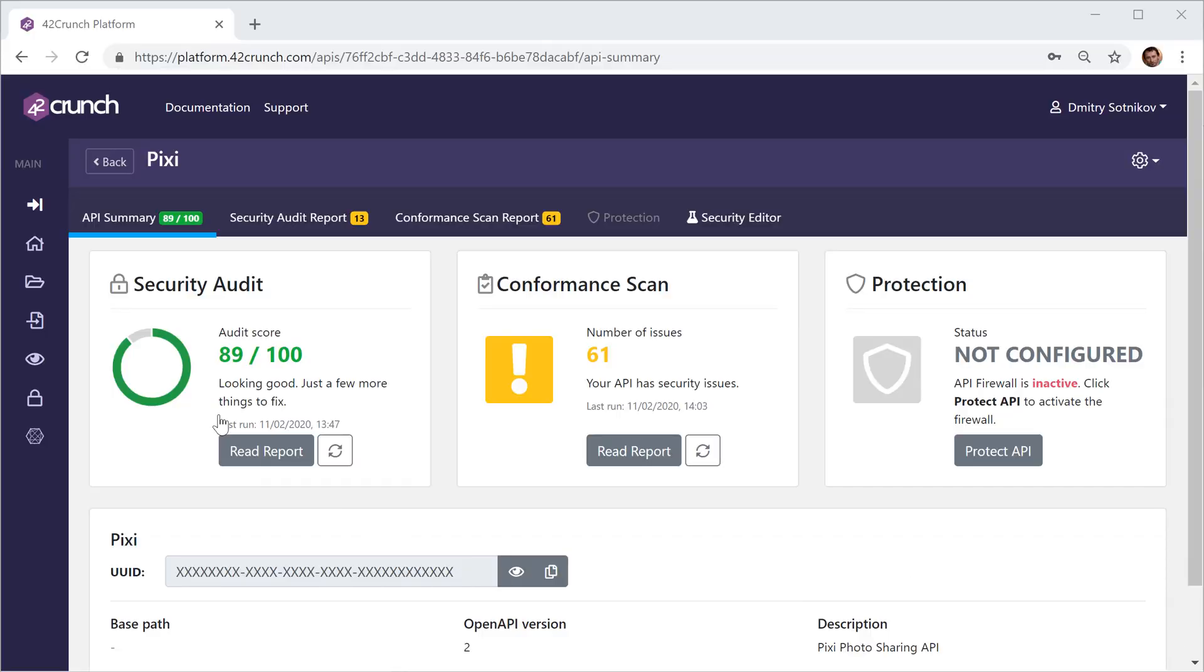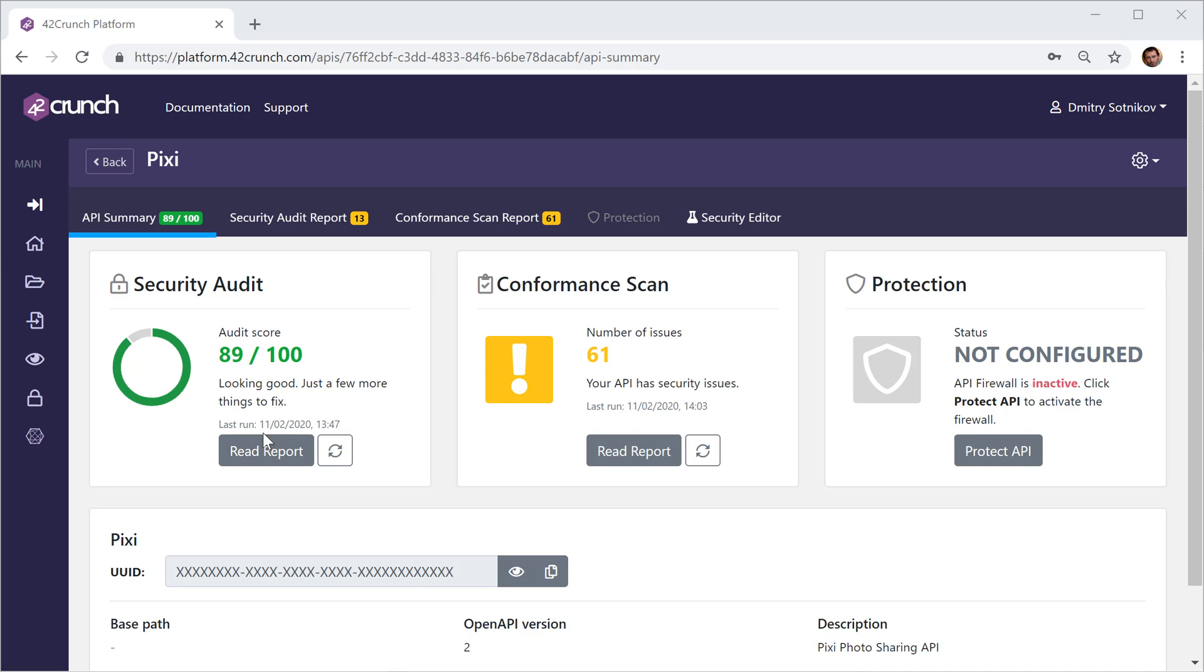Okay, so in our previous tutorials we have covered static analysis, API security audit, dynamic testing, and conformance scan. Now it's time to talk about protection.